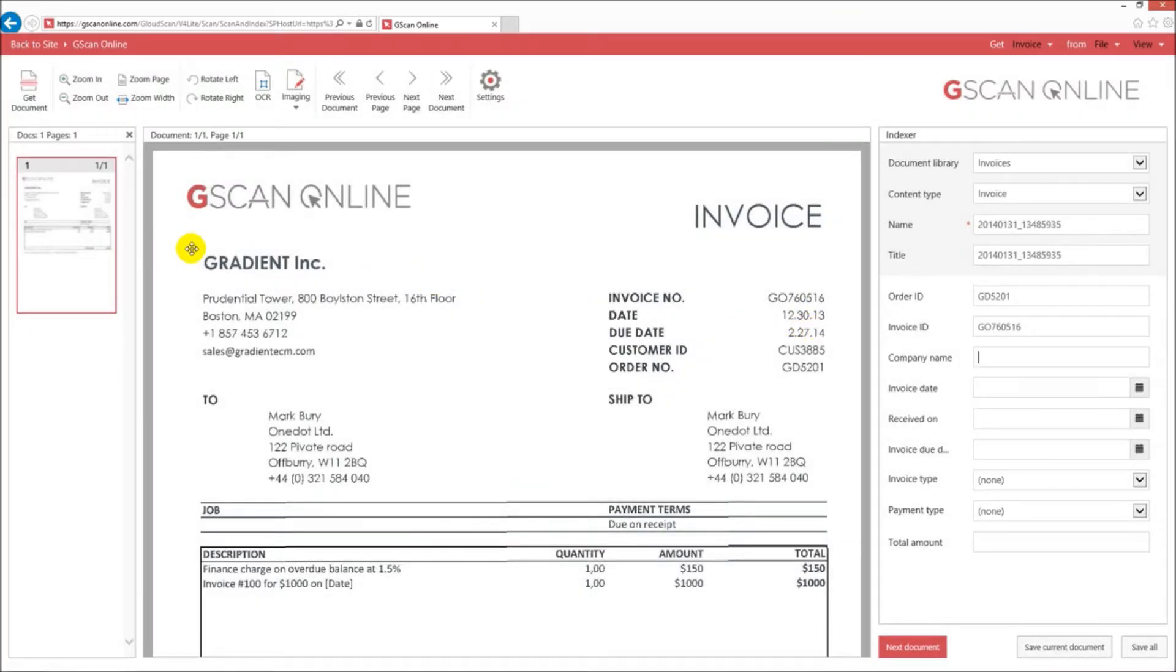And don't forget, at all points in time, you're able to maneuver and scroll in and out of the document.